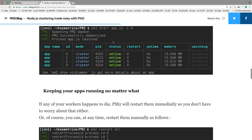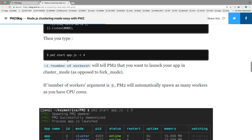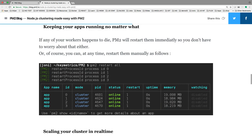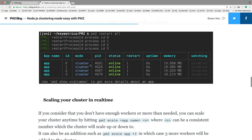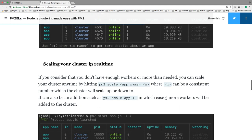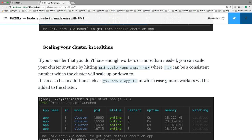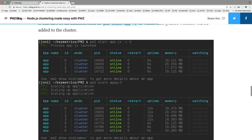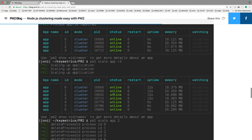You can decide how many instances you need from the command line using pm2 start app.js with the -i flag. You can also scale your application at runtime — for example, pm2 scale app +3 — so whenever huge traffic is coming your application will scale up by three more instances. You can see now there are seven instances running.